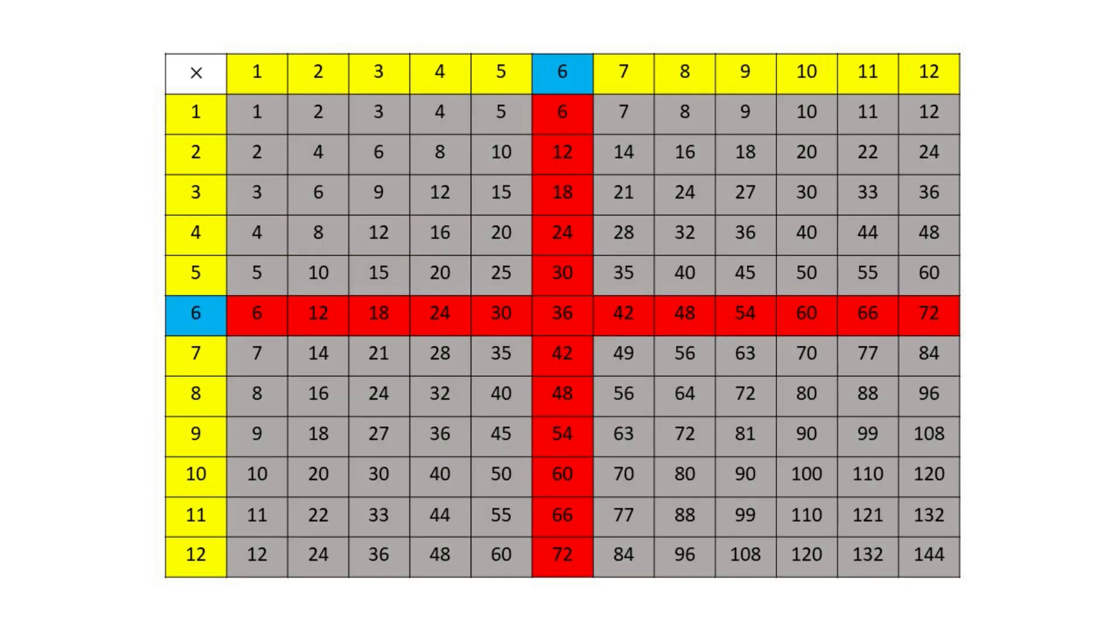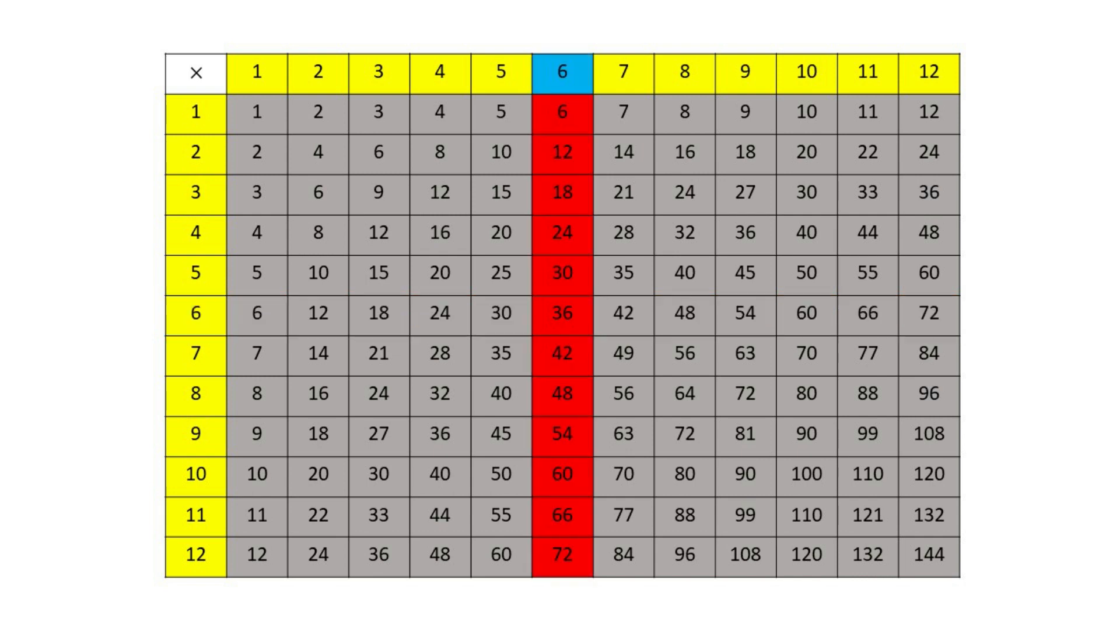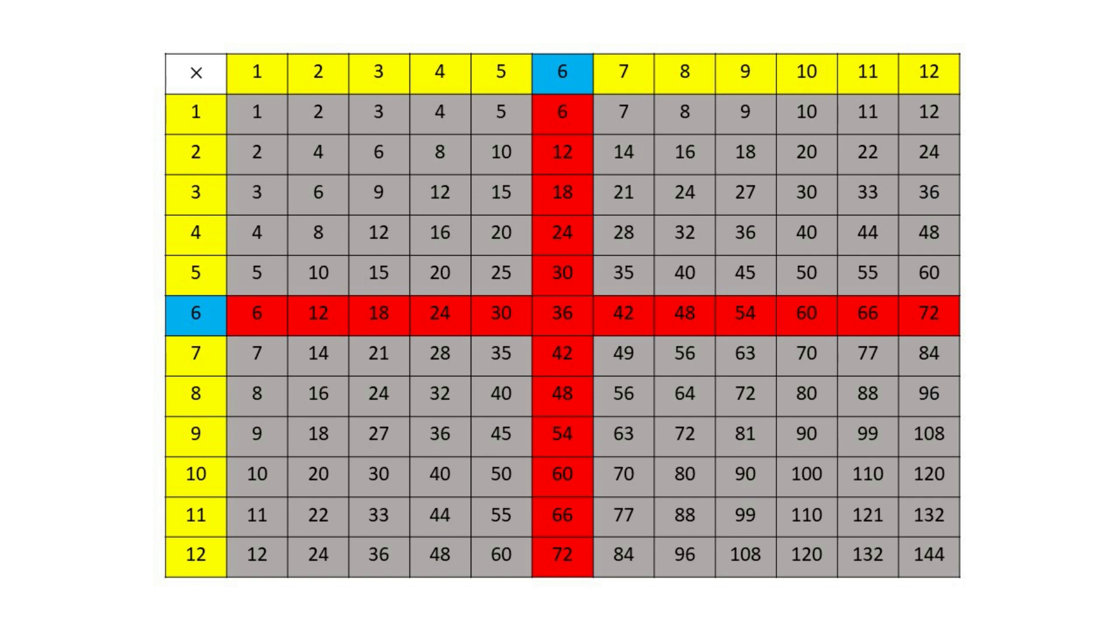Show students they can find the six facts by going across the row of six or down the column of six. Repeating the six facts will help students learn them. Have students say the facts with you.